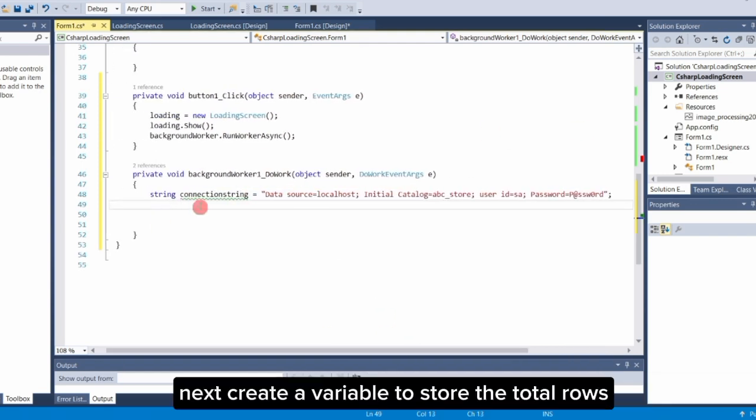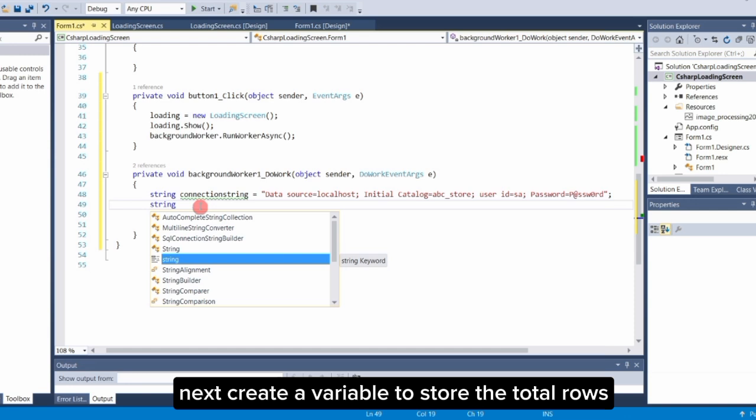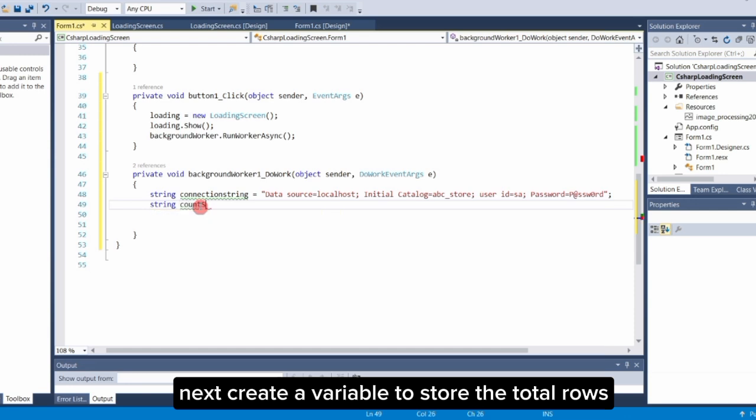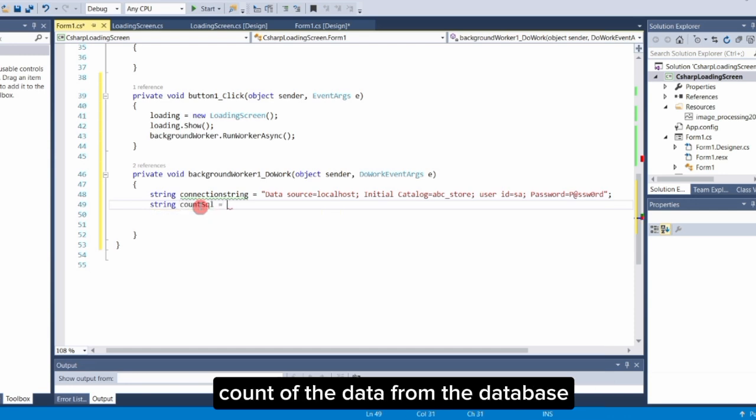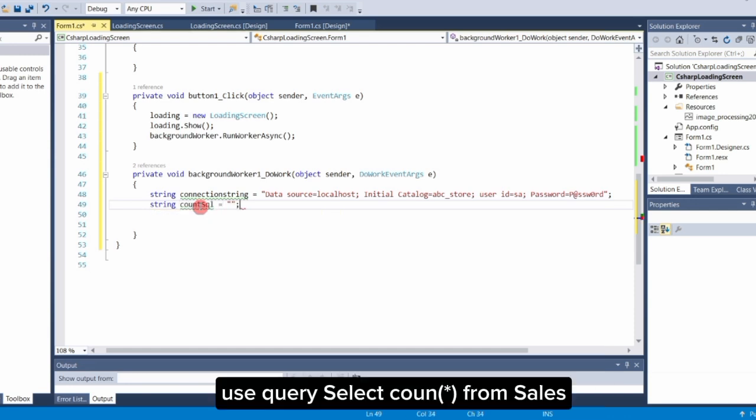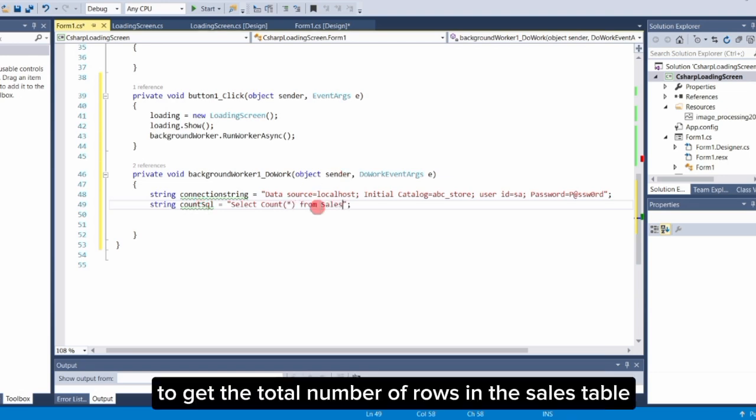Next, create a variable to store the total rows count of the data from the database. Use query: select count asterisk from sales, to get the total number of rows in the sales table.